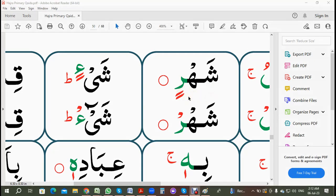Do you know what to do if two kasra comes on the last letter of an ayah? When there is two kasra on the last letter of the ayah, two kasra will change to sukoon or jazam. In this way, the last letter will become a sakin letter.